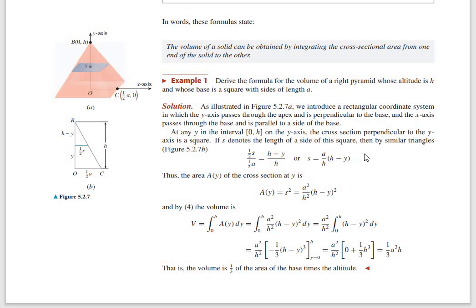So the volume is found by writing a slice whose altitude is h and base is a square with side length a. We need to slice the square and find the area, then integrate from zero to the endpoint. Here we have a side a, and we look at the center at a/2.